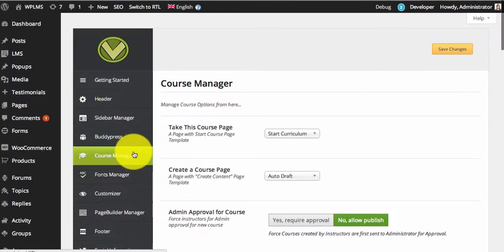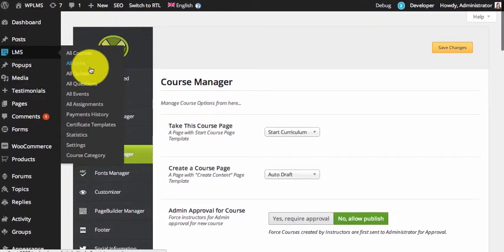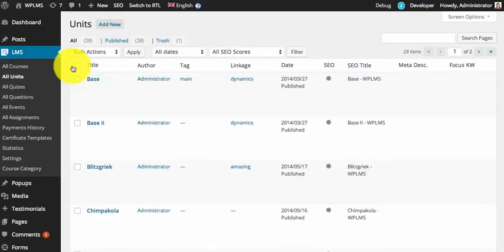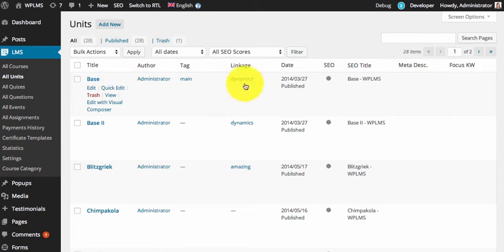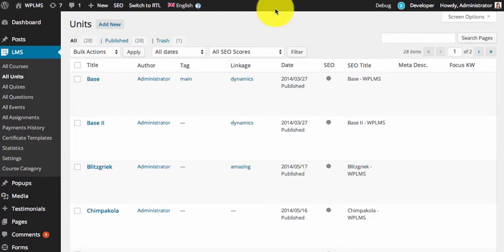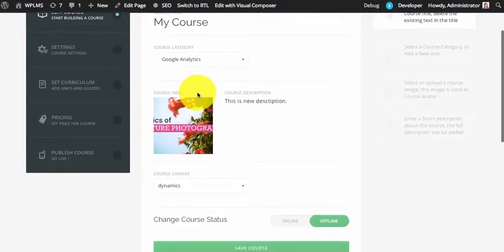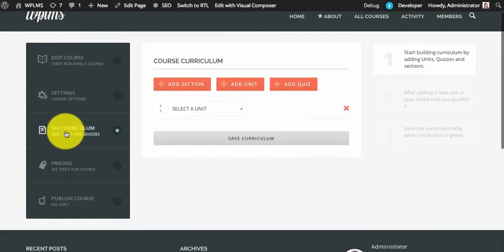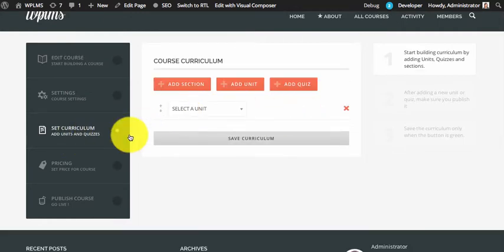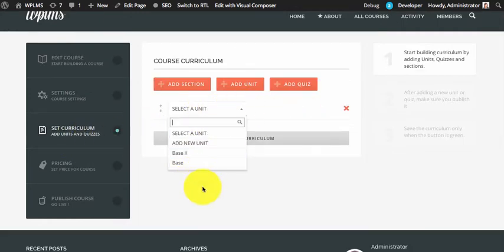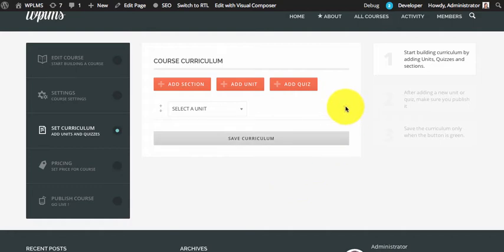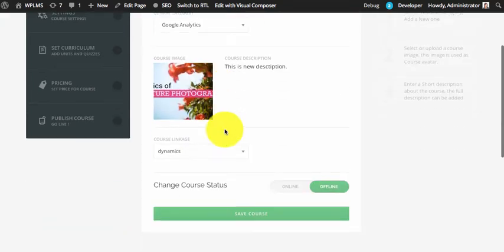We can confirm this from the backend. We go to LMS, All Units, and here we can see that the following two units are connected to the same linkage that we have selected for the course in the front end. The same units appear in the backend as well. For this demo we are going to create a new linkage term.